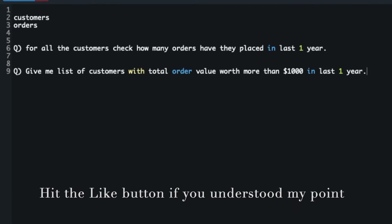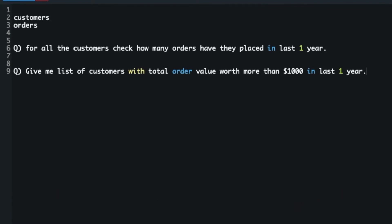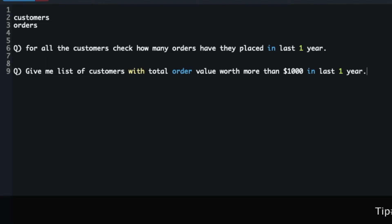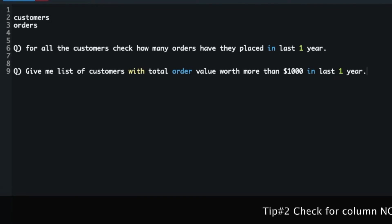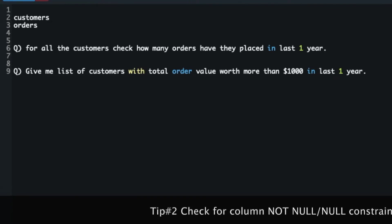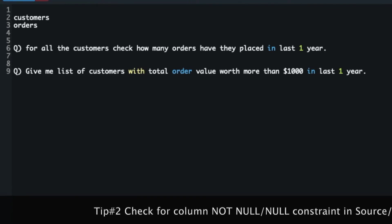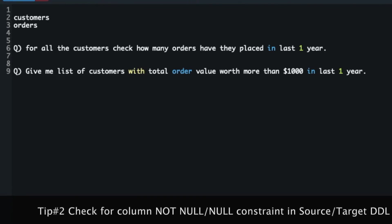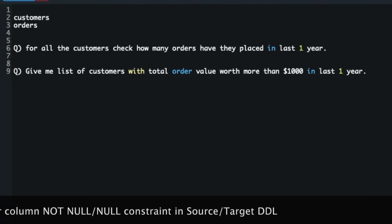I hope you understand my approach to these questions. Try to understand the business requirement — if you are running any SQL query, think about how the output can be used by the business team. I know you cannot develop this overnight and it will take some time, but what you can do in the meantime brings me to tip number two.